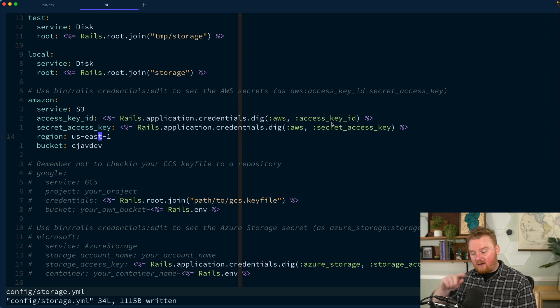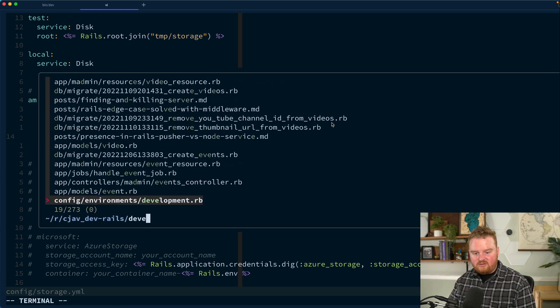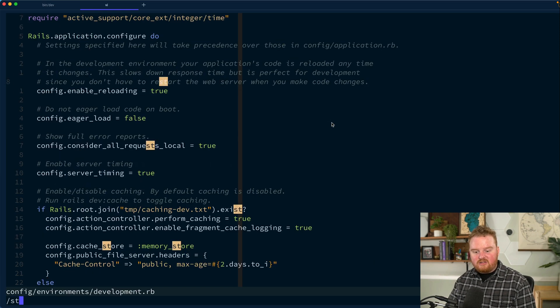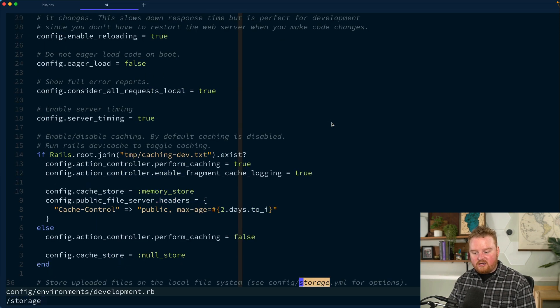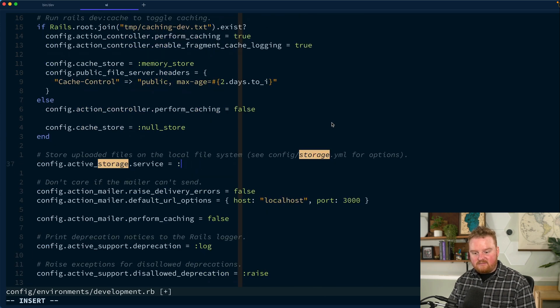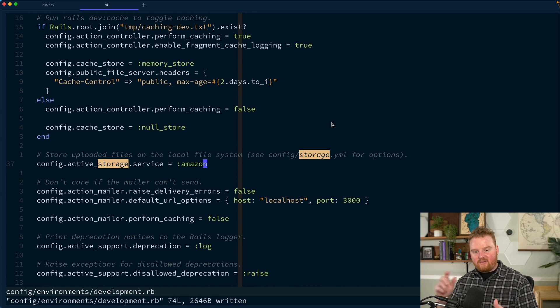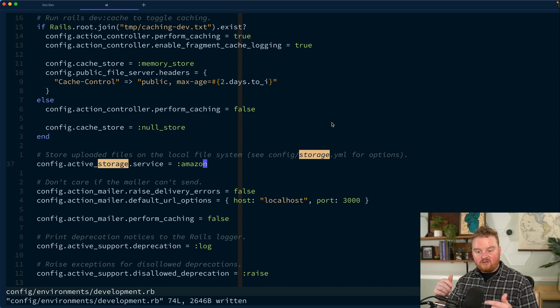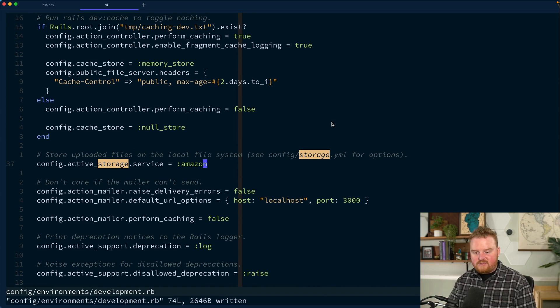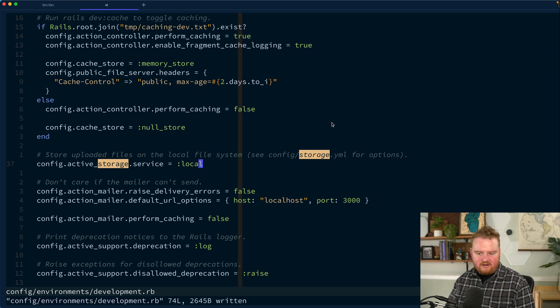I want to go over to our development environment. So I'm going to go over to development.rb and make sure that our storage settings are going to use Amazon. When you're just practicing and playing around locally, you'll usually want to write local files. So let's start off with local and we can come back later and switch it to Amazon.